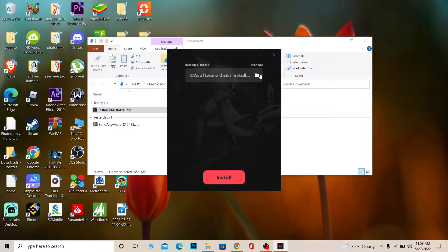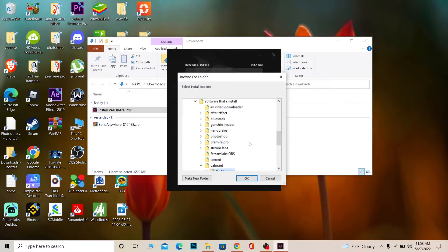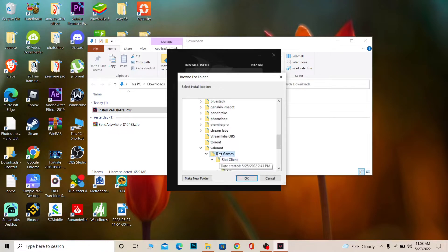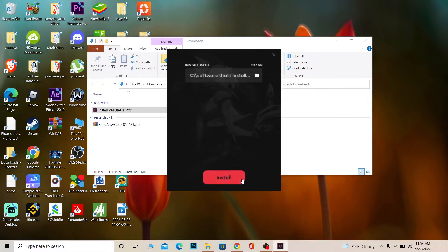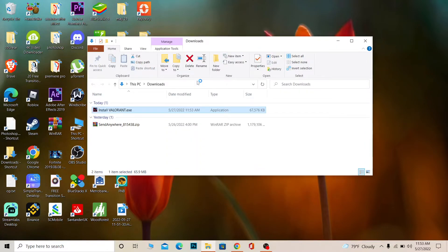I'm going to choose Advanced Options and select the folder where I want to install it. I'm going to choose the Valorant folder over here, then click Install, and the Riot Games Launcher will start to install.